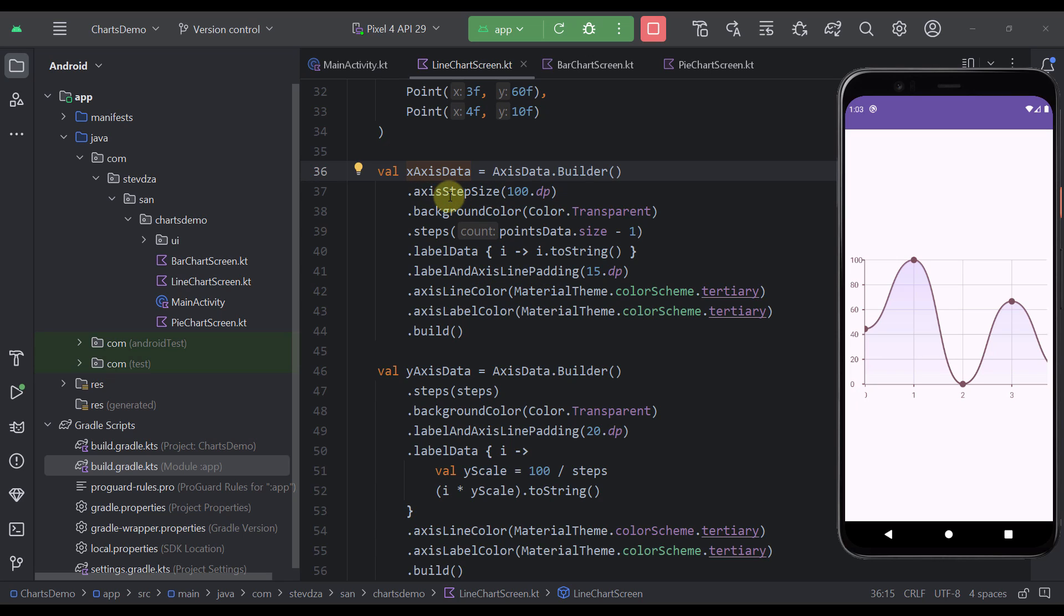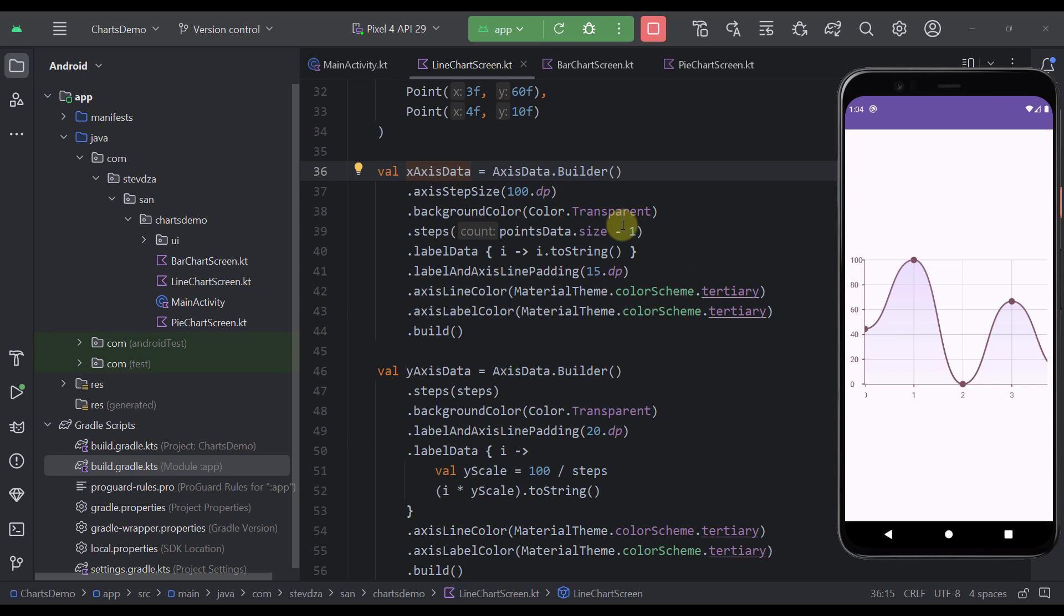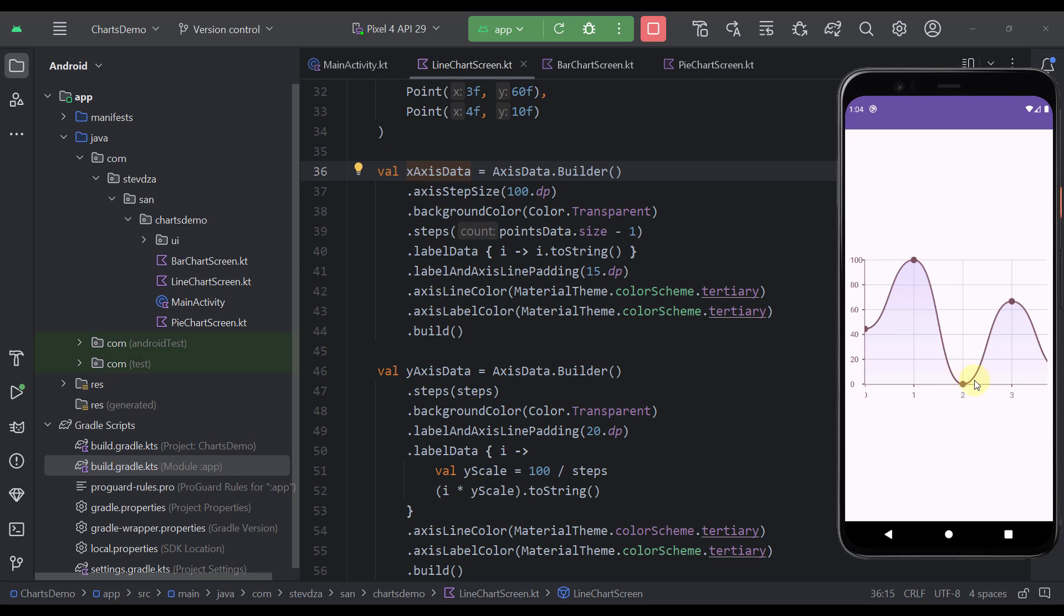So here we have axis step size. And what this function will do it will basically specify the spacing between those points on your chart. So as you can see here between 0 and 1, between 1 and 2 and so on, we have a space of 100 dp. And of course we can modify that as you wish. Now the next thing here I'm specifying the background color of this X axis which is in this case a transparent color.